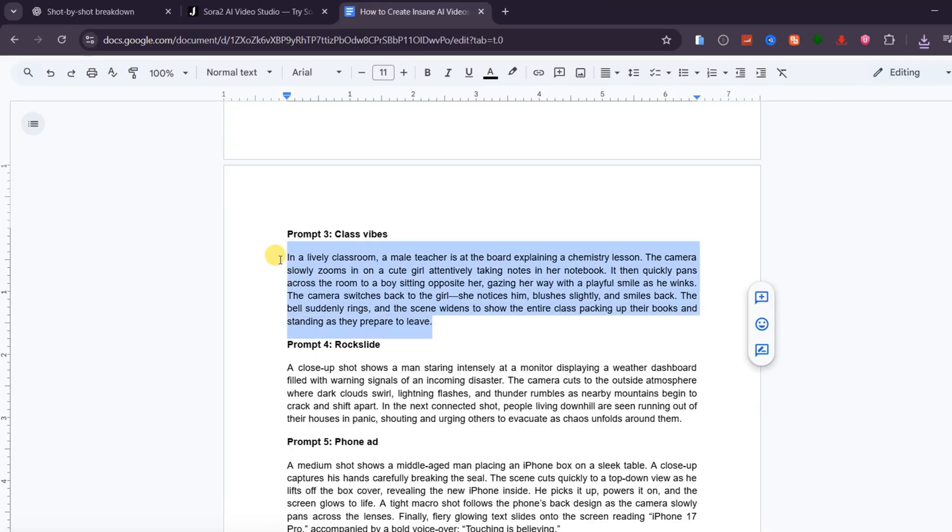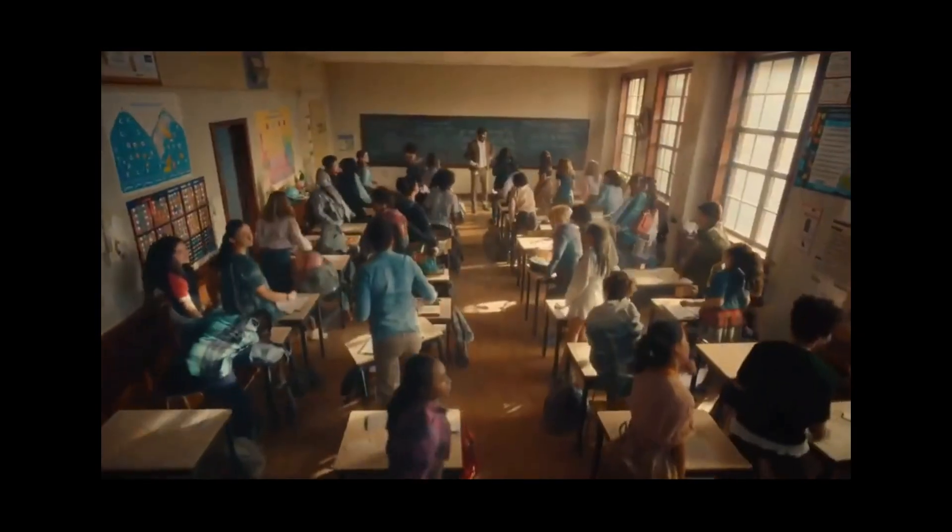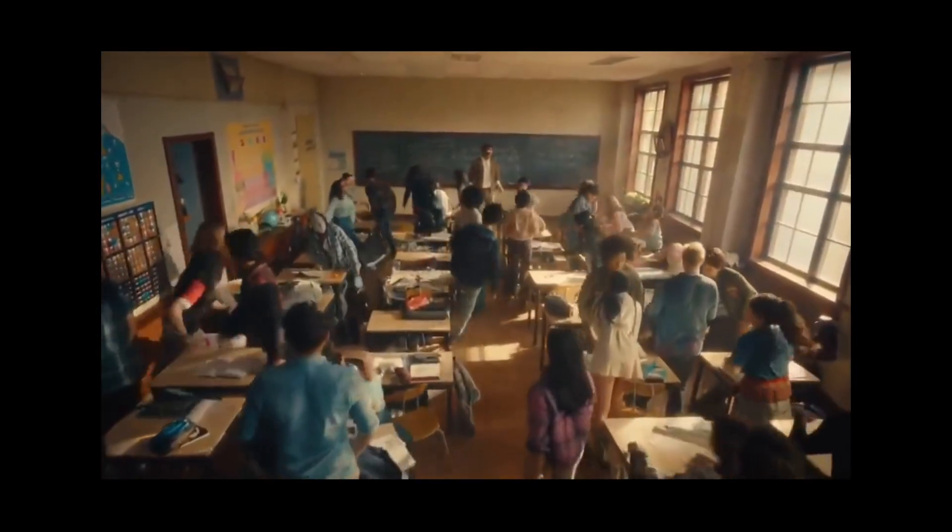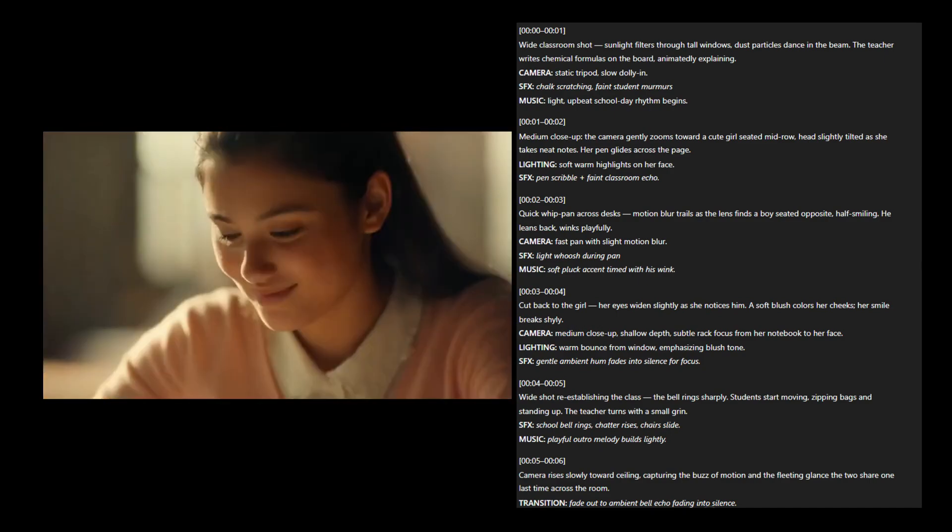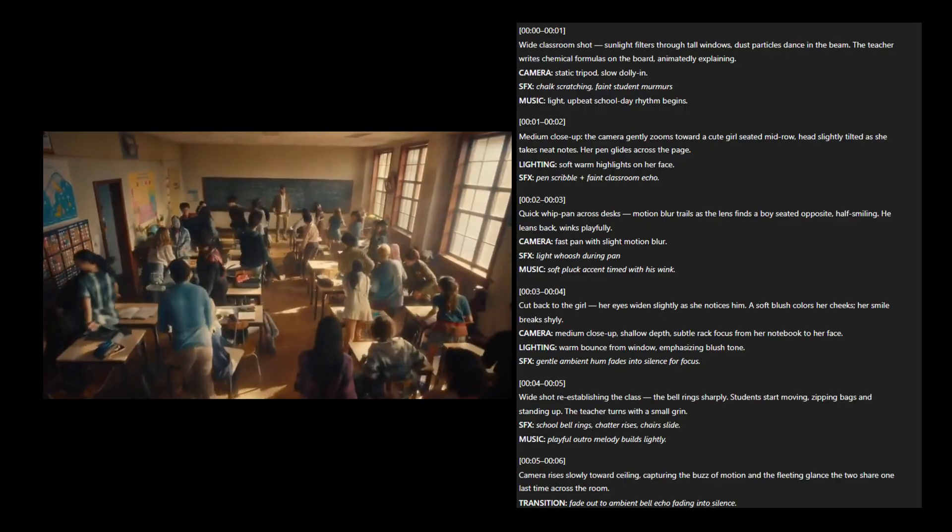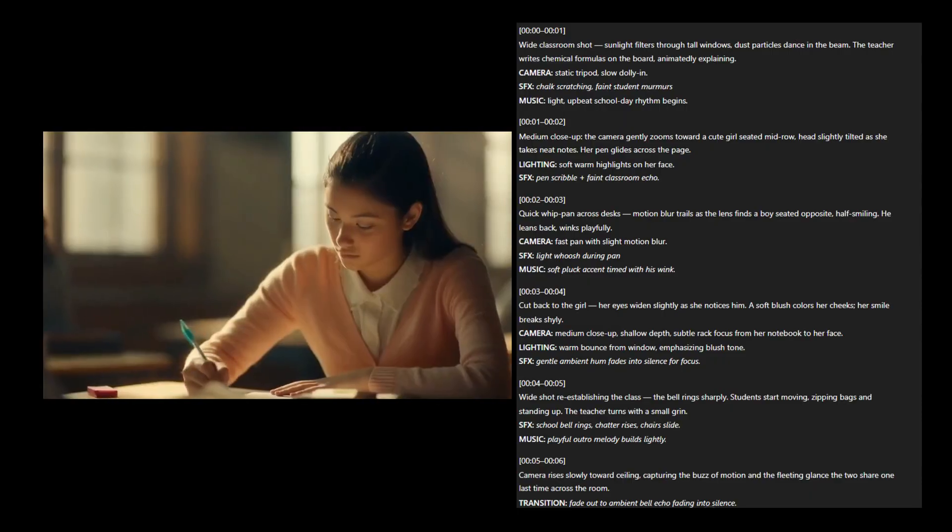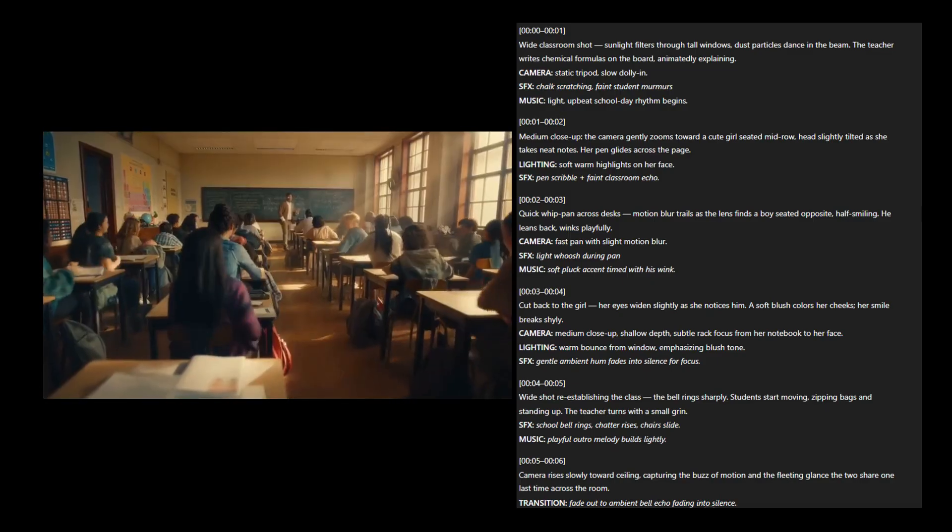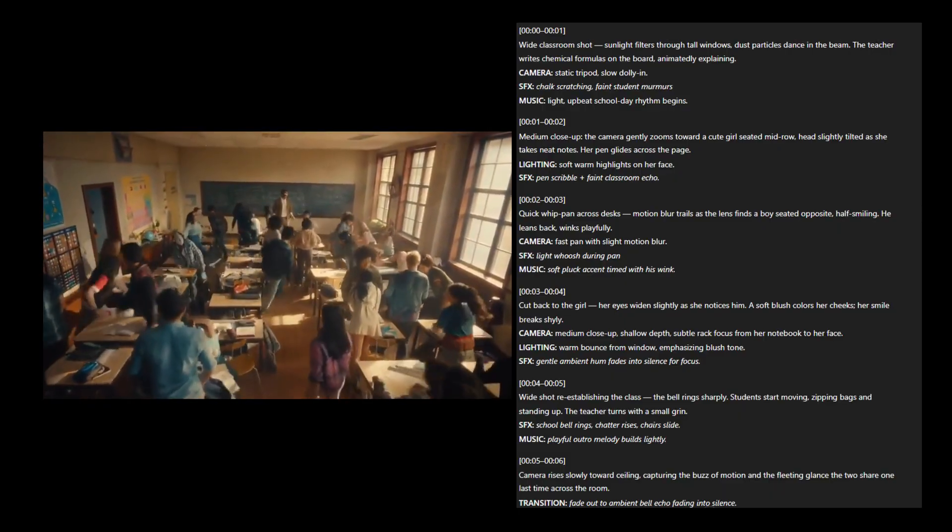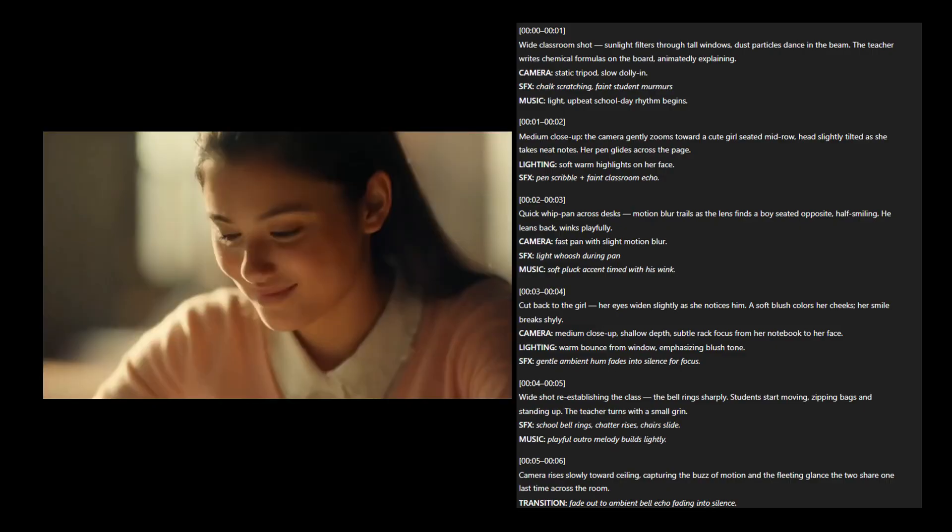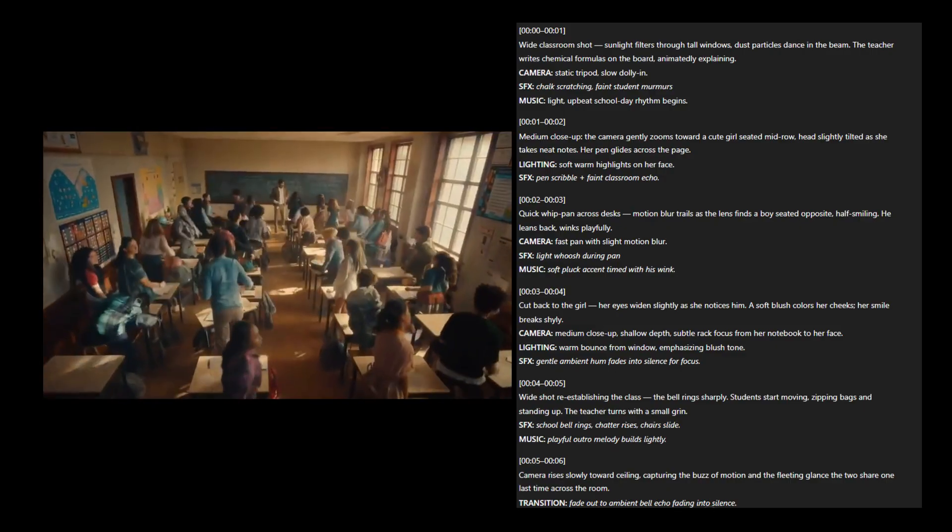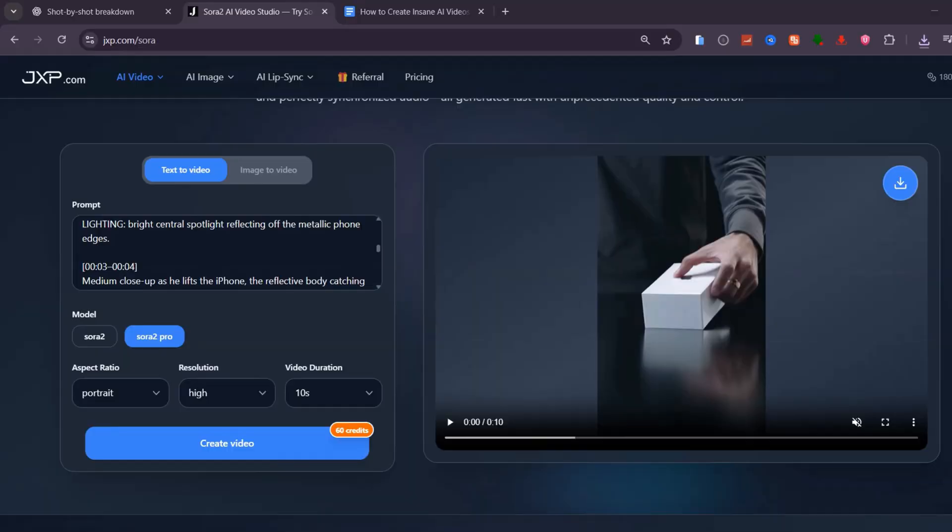Alright, that's time, everyone. In this one, a teacher is explaining a chemistry lesson while the camera slowly zooms in on a girl taking notes. It then pans to a boy who winks at her, and she blushes as the bell rings. The consistency is impressive. Sora 2 captured the emotions, reactions, and transitions almost exactly as described, scene by scene. It feels like an actual shot from a movie. Alright, that's time, everyone.